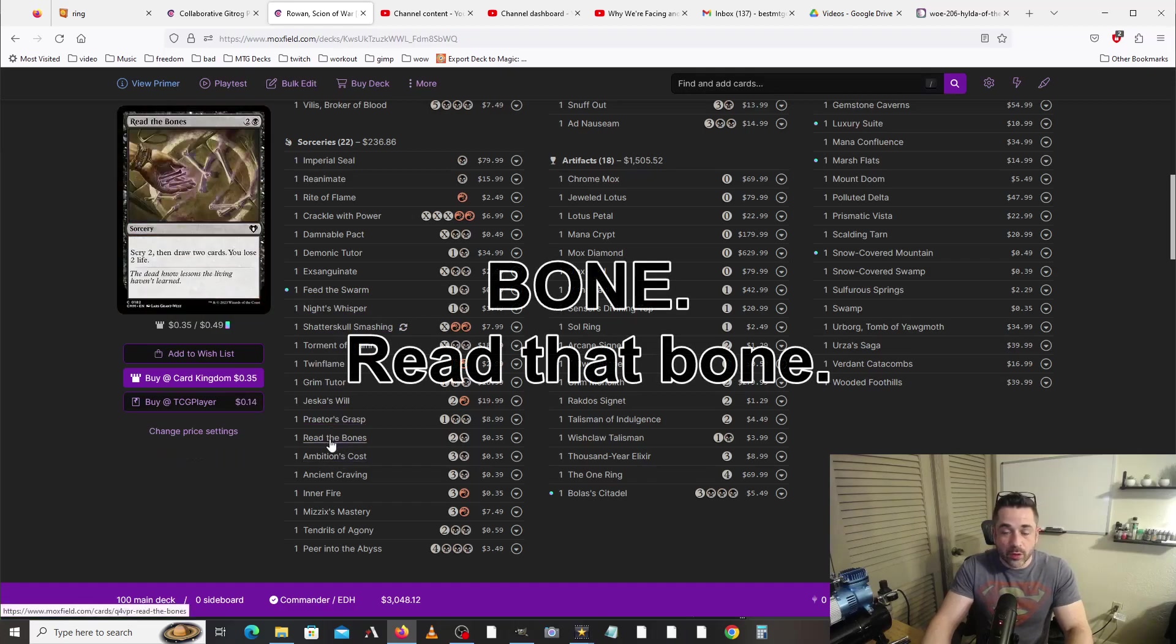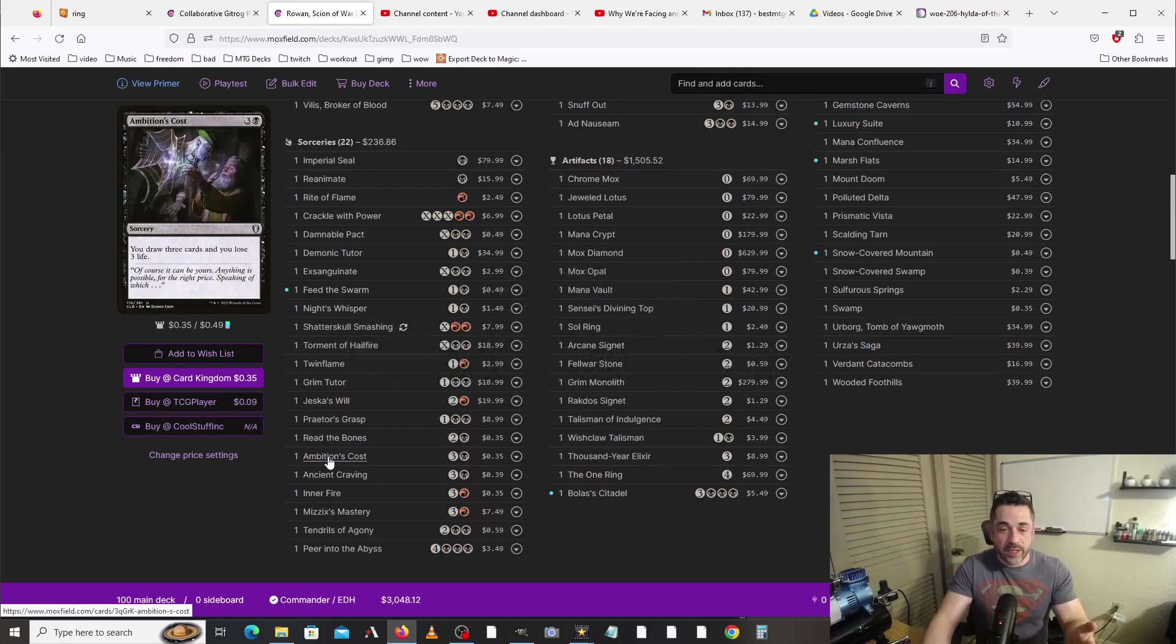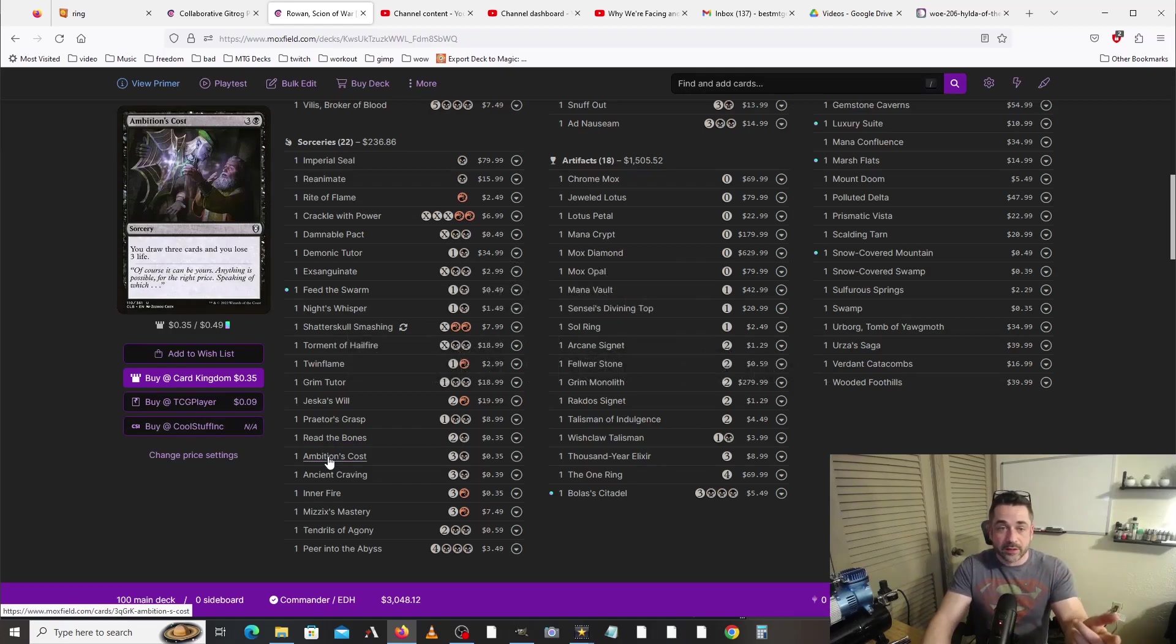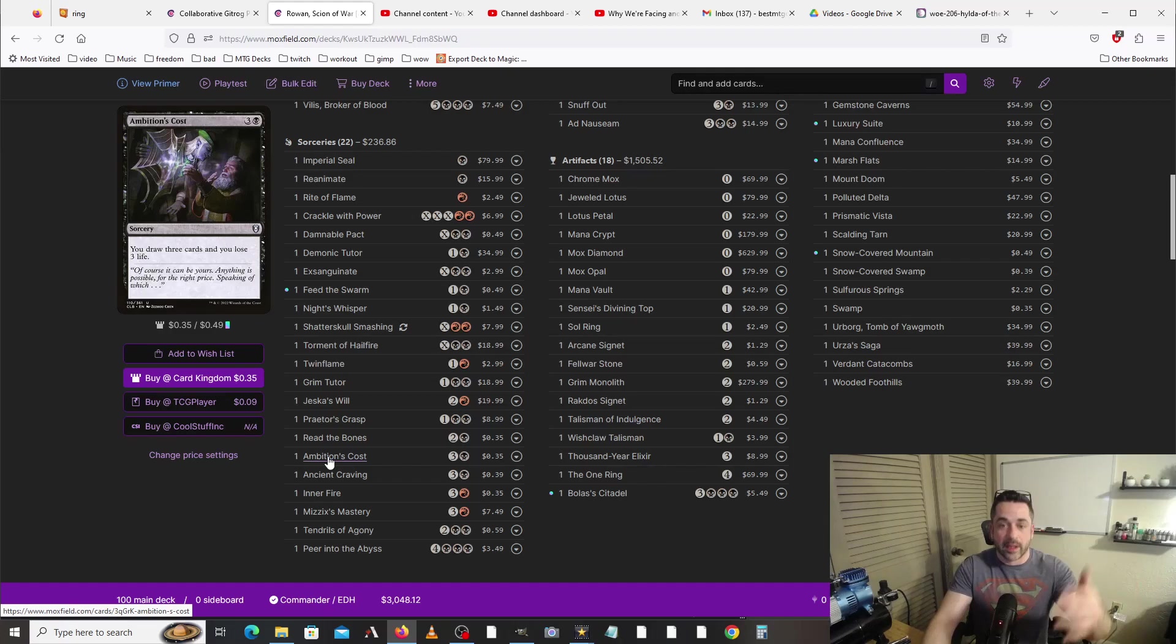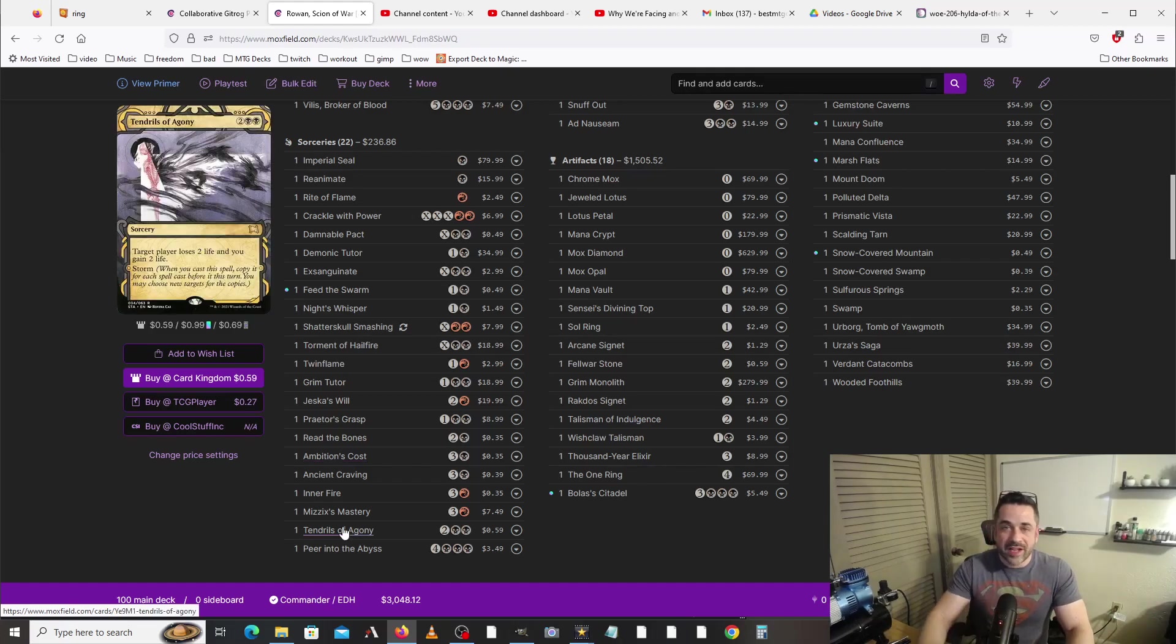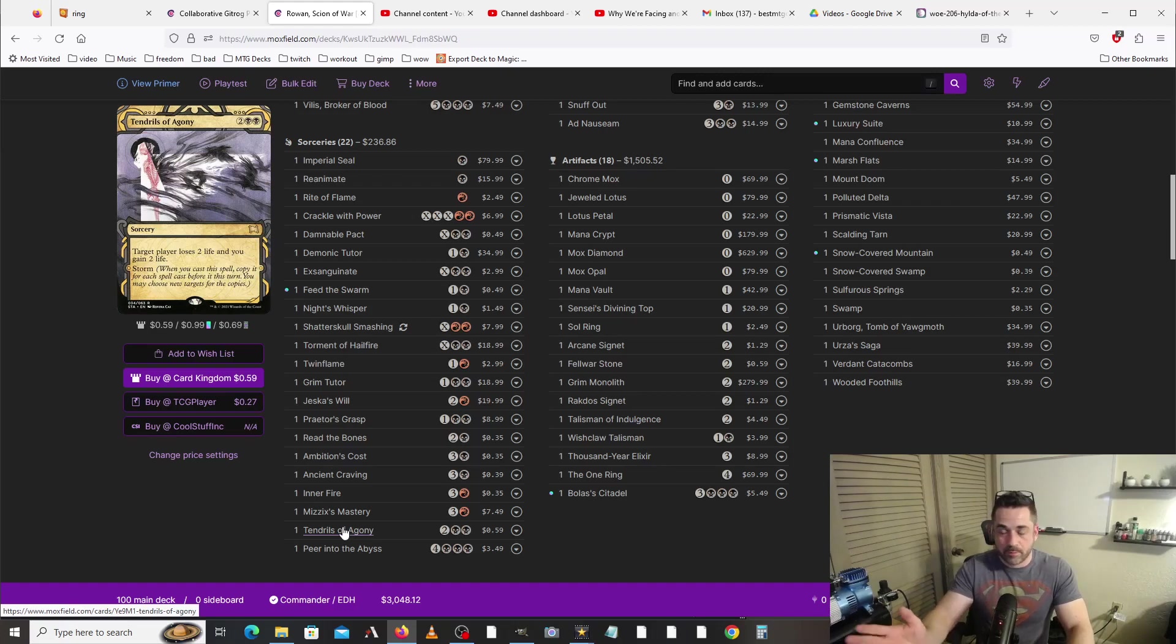We are running quite a few draw effects like Night's Whisper, Ambition's Cost, Read the Bones. And the cool thing about this is, say we've taken three damage this turn, Ambition's Cost is one black pip, that's it. So we get to draw three cards, then we would lose three more life, which would bring our life loss this turn to six, which allows us to do more stuff. We are running Tendrils of Agony in this deck. It's very easy to storm off, and this is an easy way to shut out the game or to gain more life so that we can lose more life to do more trick stuff.